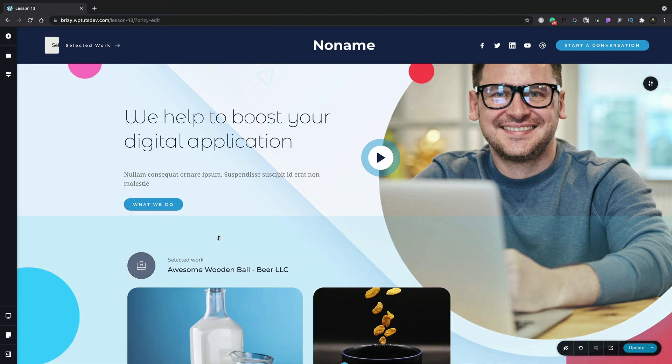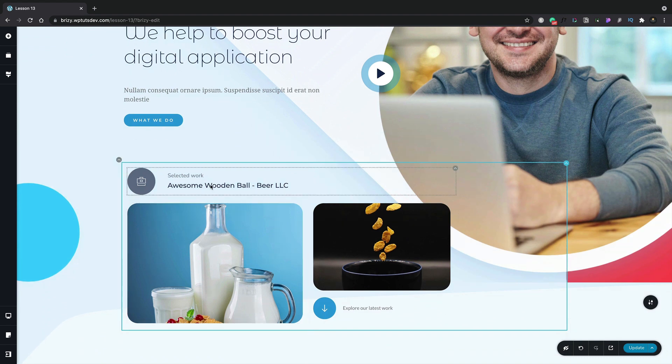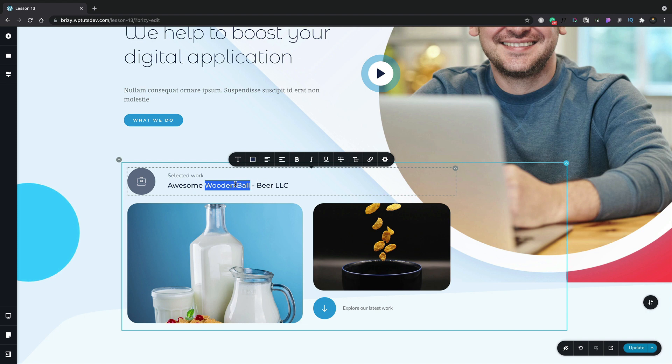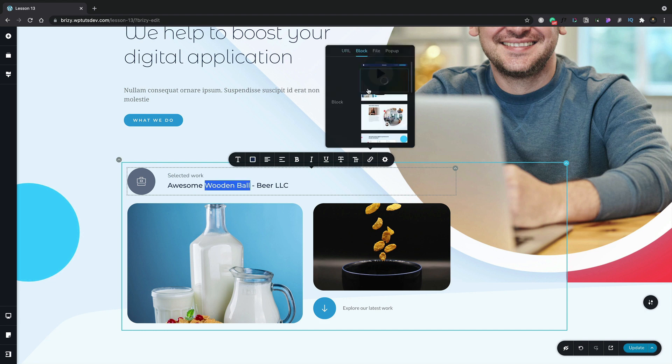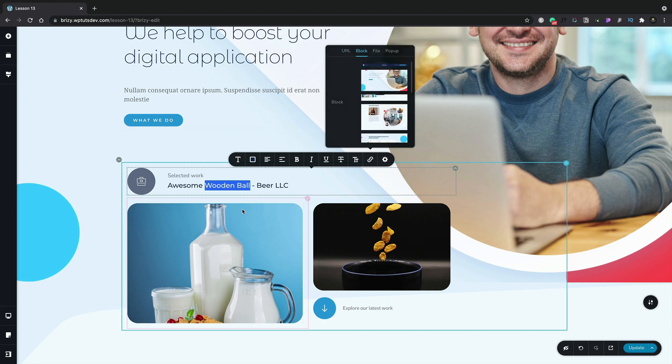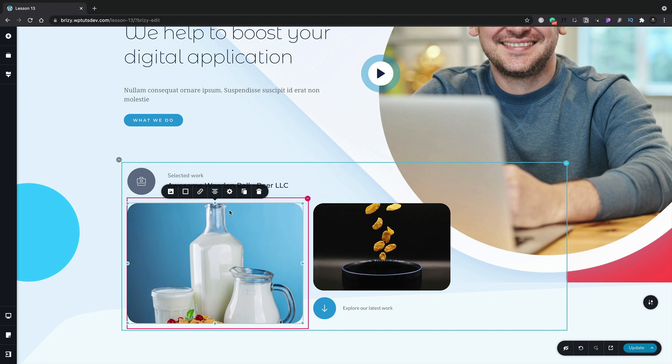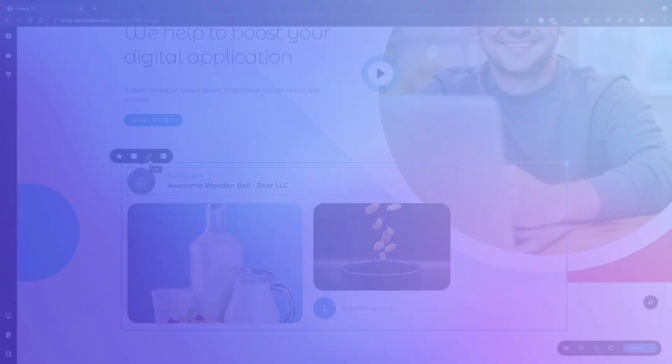Now before we wrap things up, even though I've showed you how to do this on a button we can still use these links pretty much anywhere on our site. For example, let's say we want to take this particular text, wooden ball. We can come in and select that and you'll see that we've got that highlighted. We also have the link icon which if we click, all the same options are inside there for the URL, block, file, and pop-up, so you can use this anywhere. Same goes if we select an image we have our link icon. We select an icon we have our link icon. So you can use the same technique that I've just shown you on the button to link pretty much anything on your site design to any of those options.